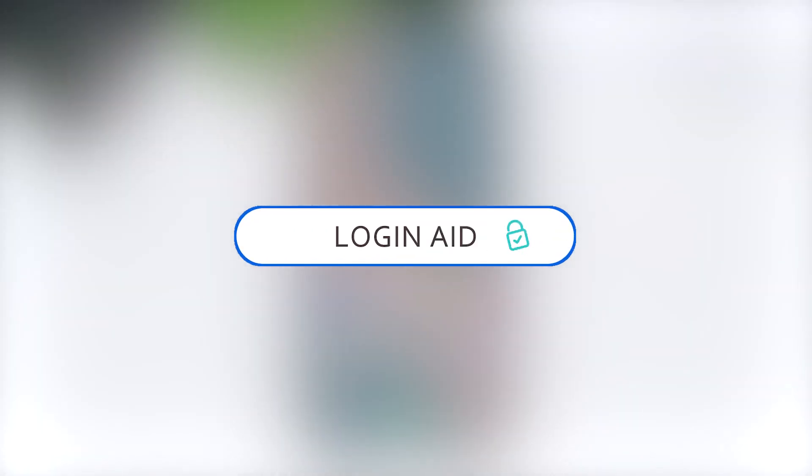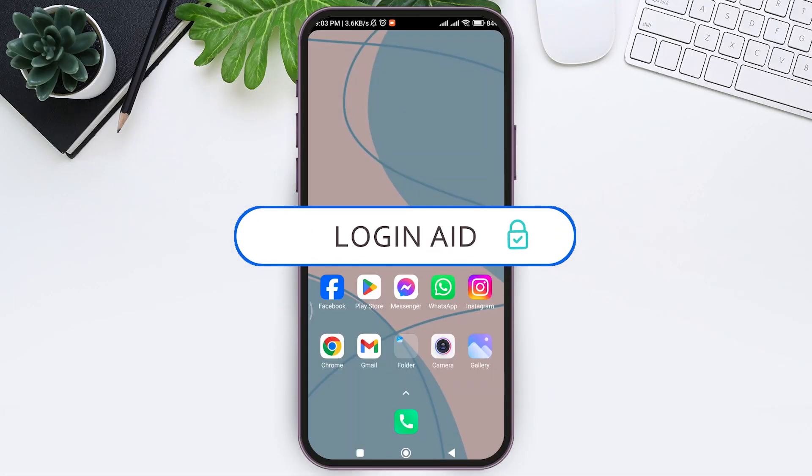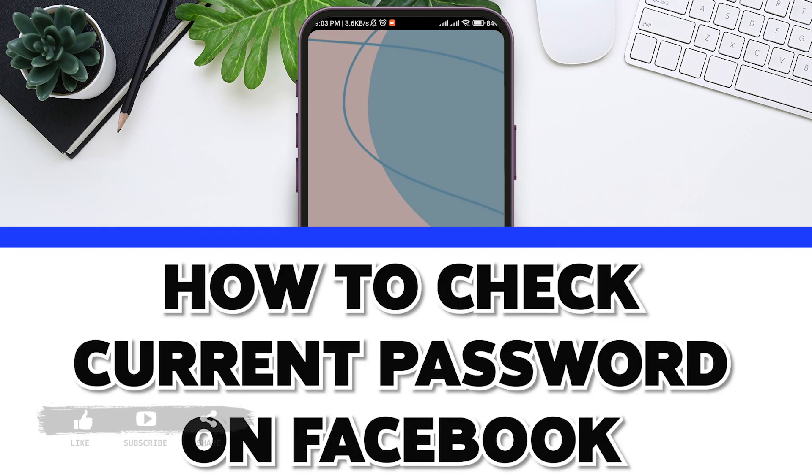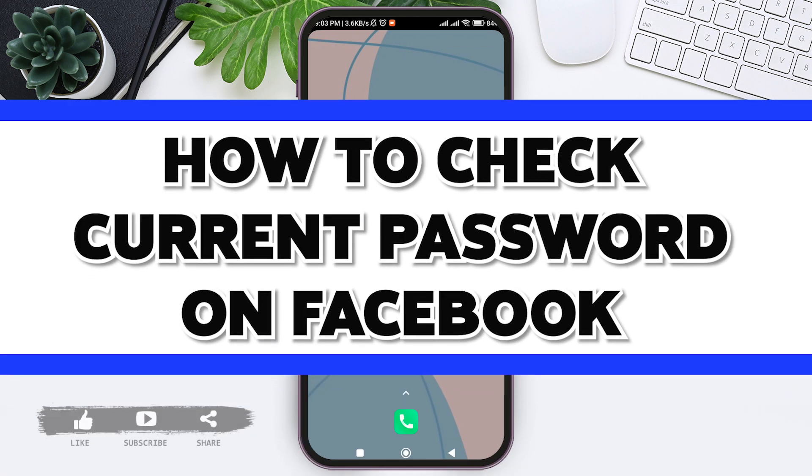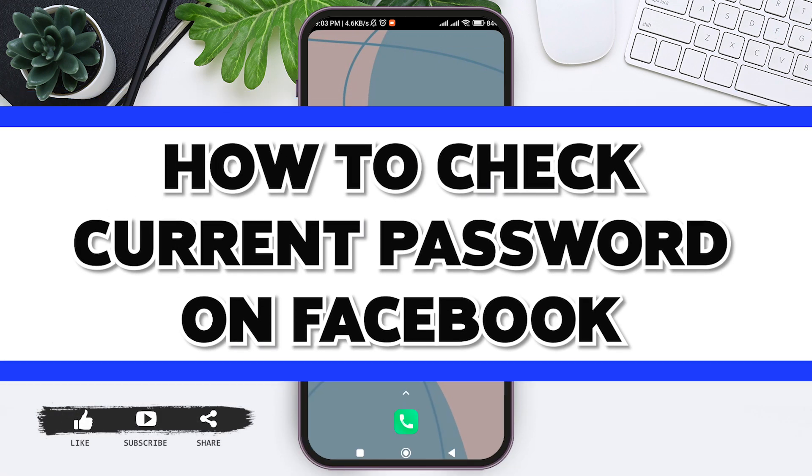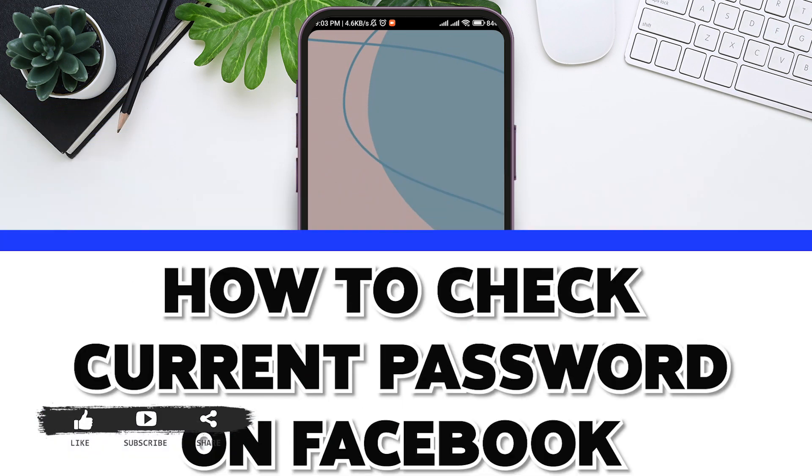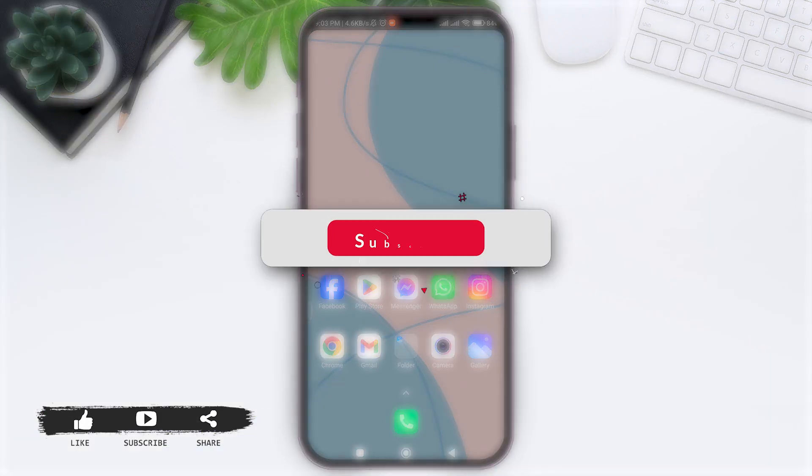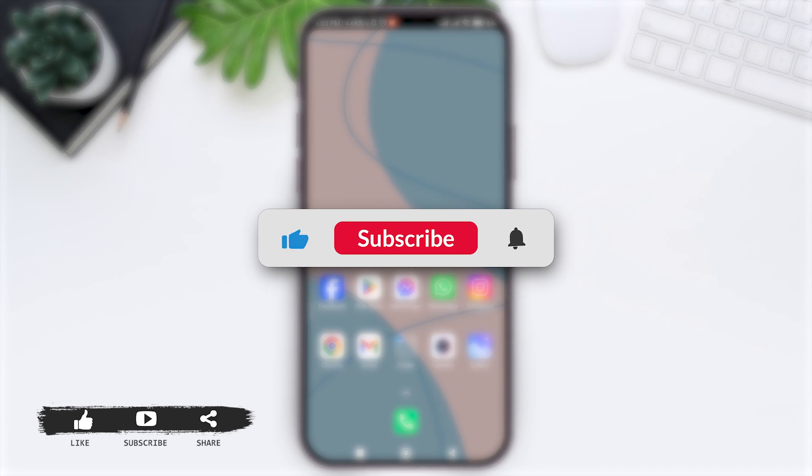Hey guys, welcome back to our YouTube channel Login Aid. Today in this video I'm going to show you how to check your current password on Facebook. Before we begin with the tutorial, make sure you subscribe to our YouTube channel.